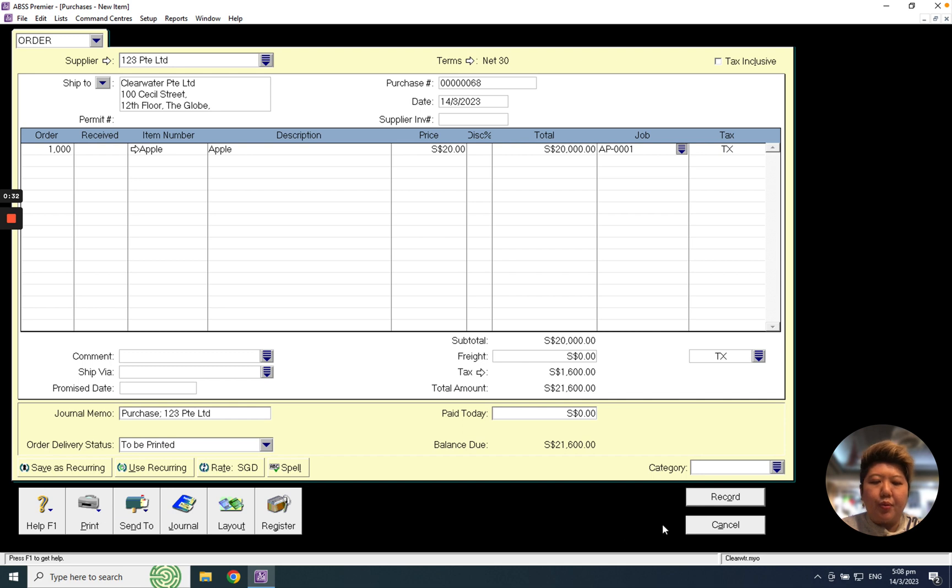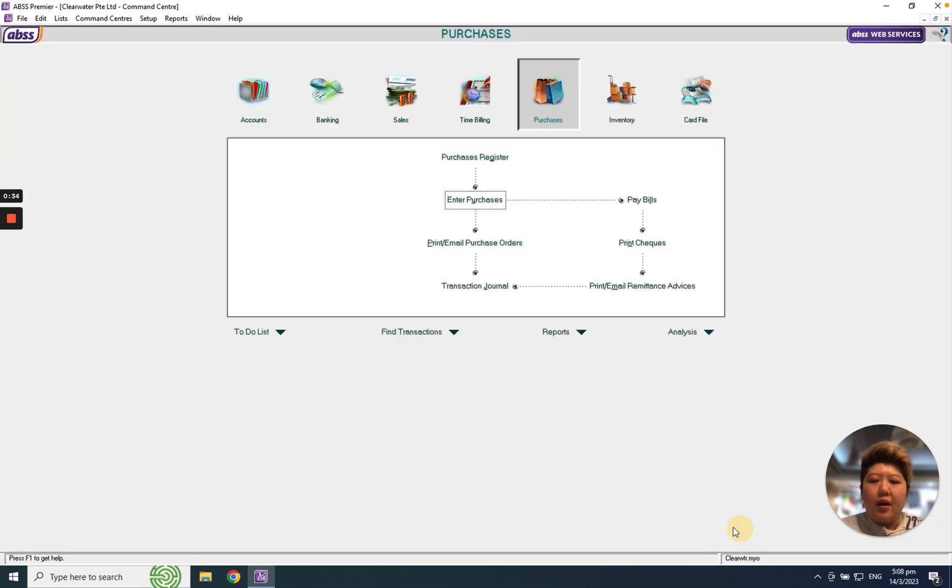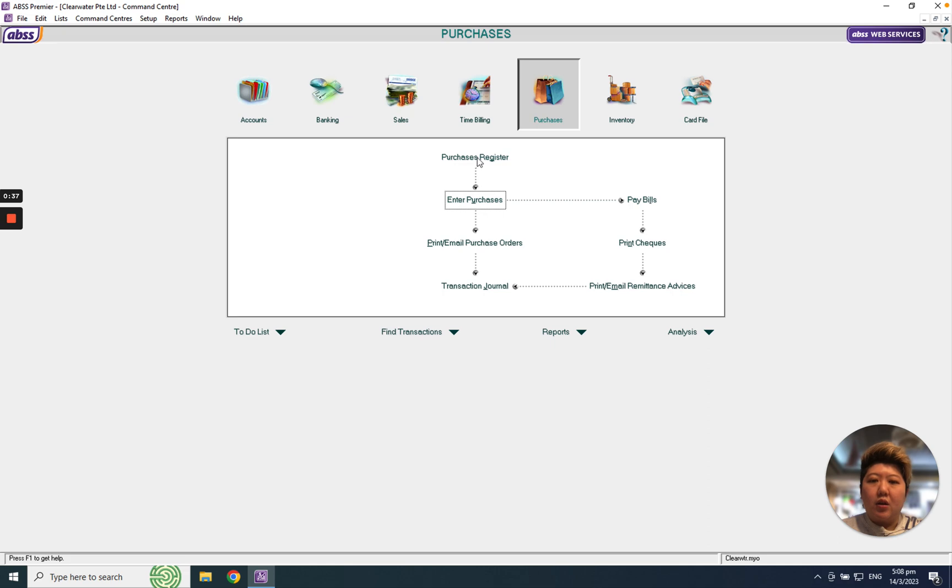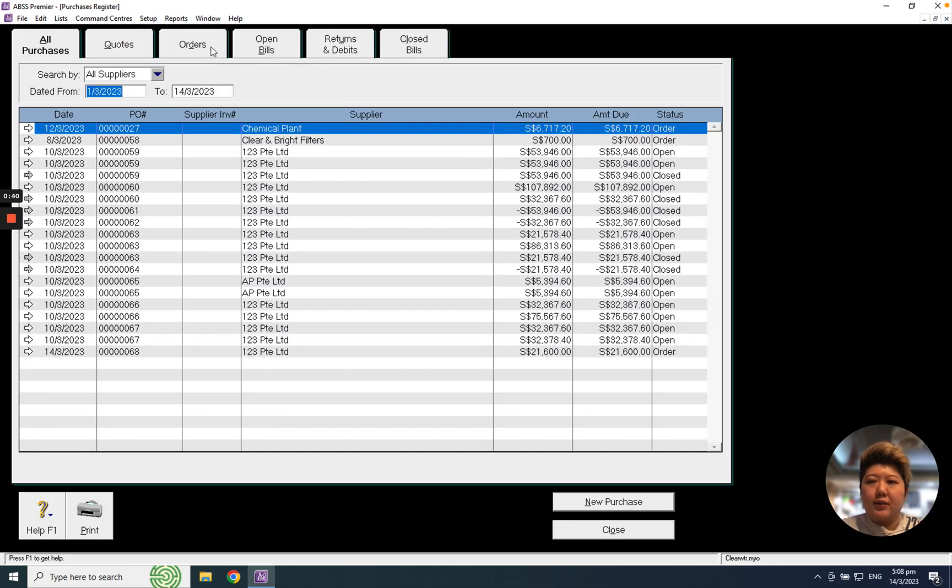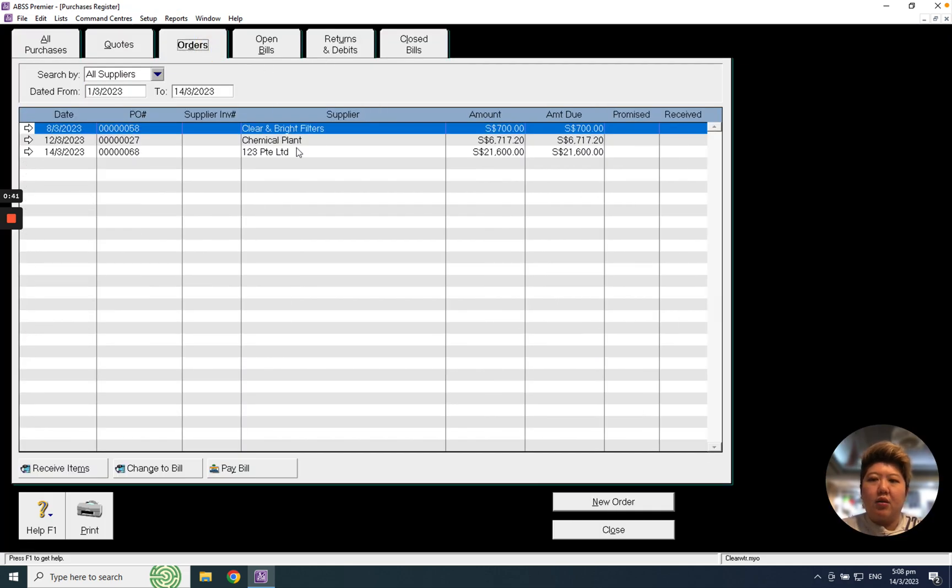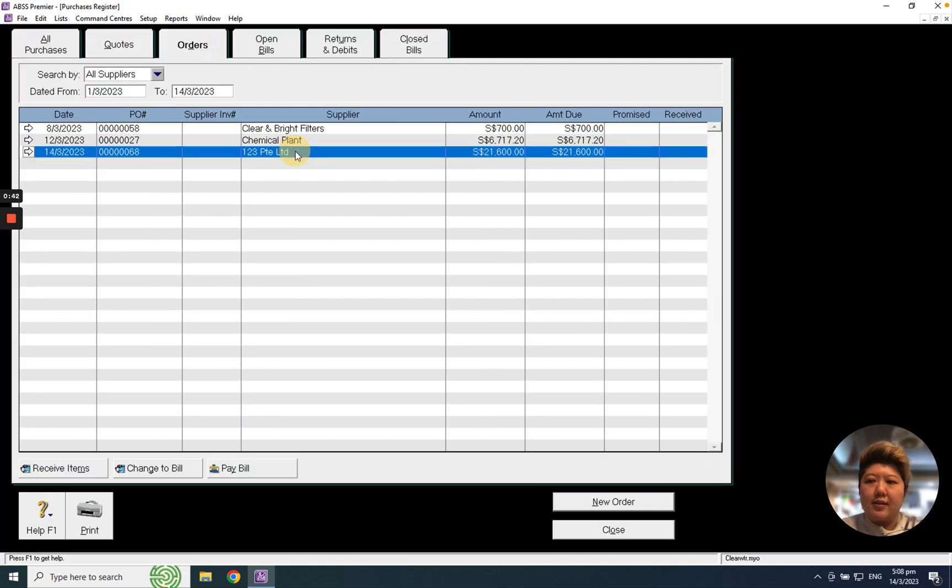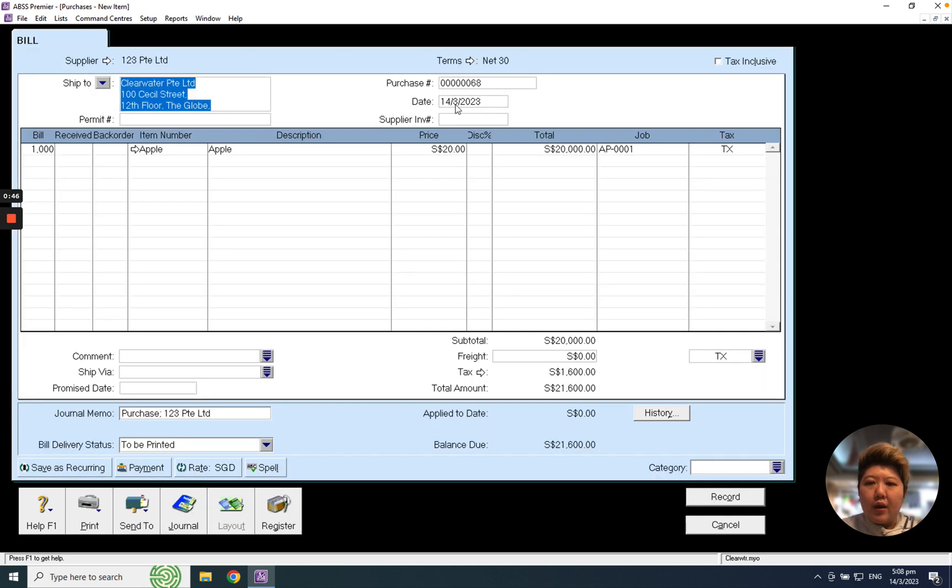If not, I just record, and once I receive this PO, I will go to Purchase, Purchase Register, under Order, select my PO and click Change to Bill. For here, of course, I need to follow my supplier invoice date and also key in my supplier invoice number.